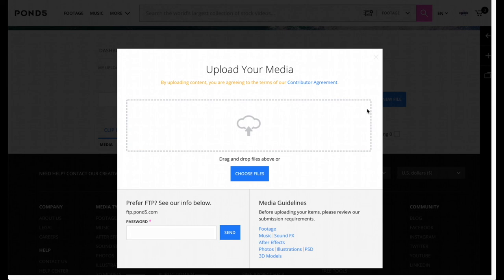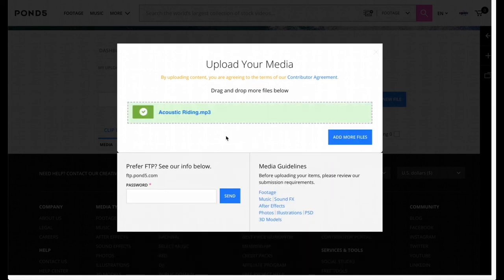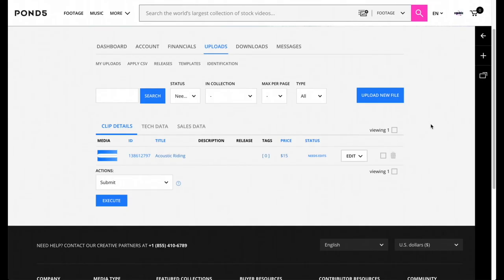Once you're in this section, you're going to actually drag in the file that you want to upload for your music. Once you're finished, it's going to have this green check mark, and once you're done you have to type in your password again on the bottom and then you're going to press Send.